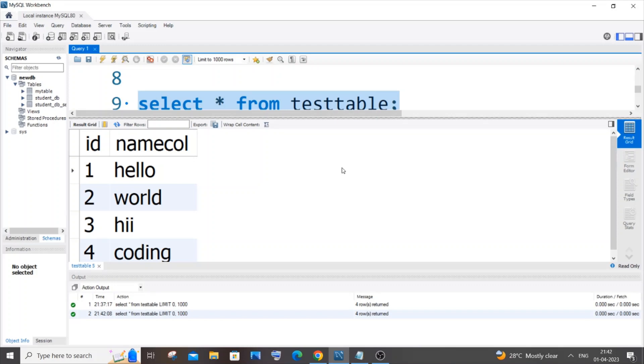Hi everyone. In this video I'll be showing you how to capitalize and update the values present in a column in MySQL. Let's get started.